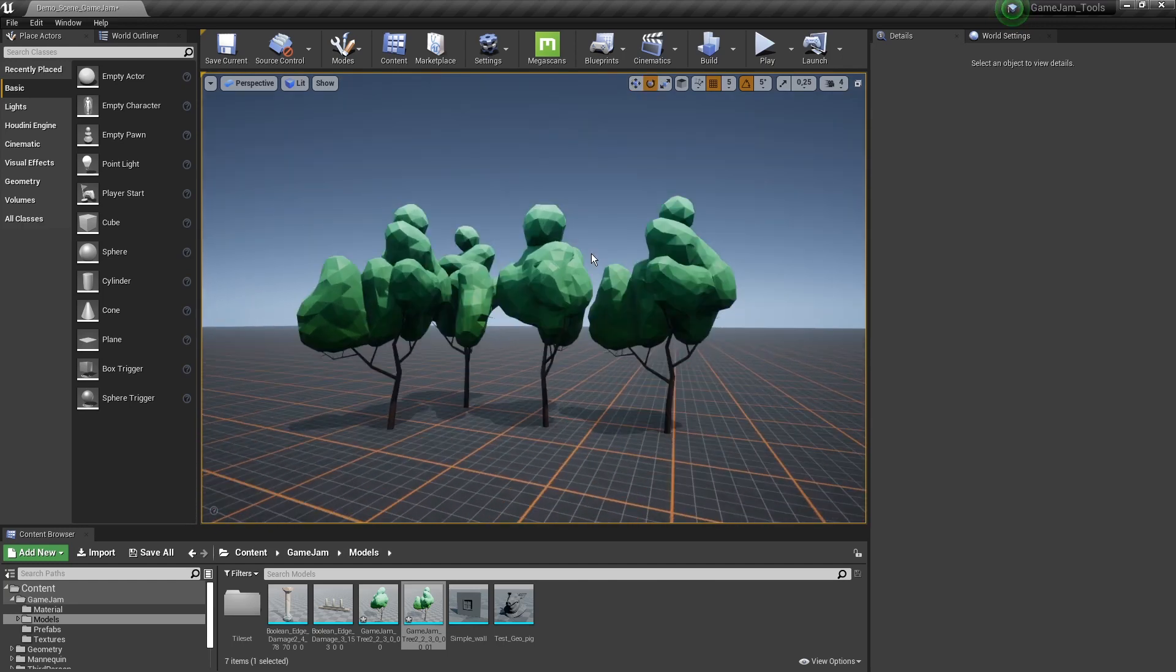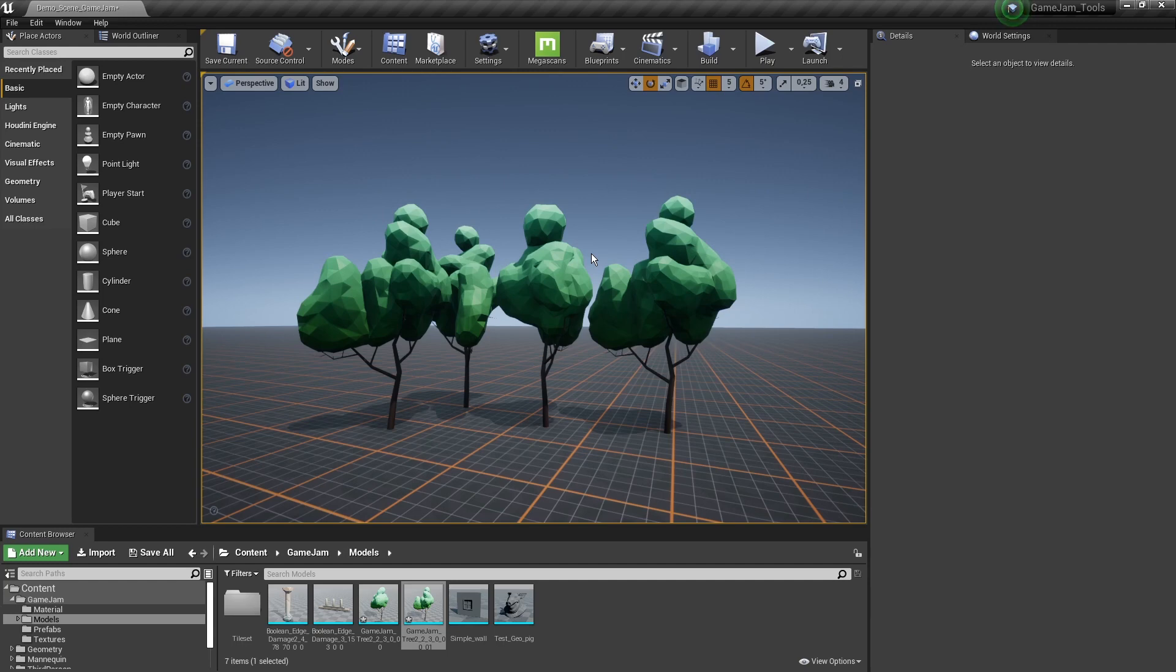And that was it for this video. This video just showed you how we can load in assets, how to use assets and how to bake assets as well to a final model. So hope you enjoyed it and thank you for watching.